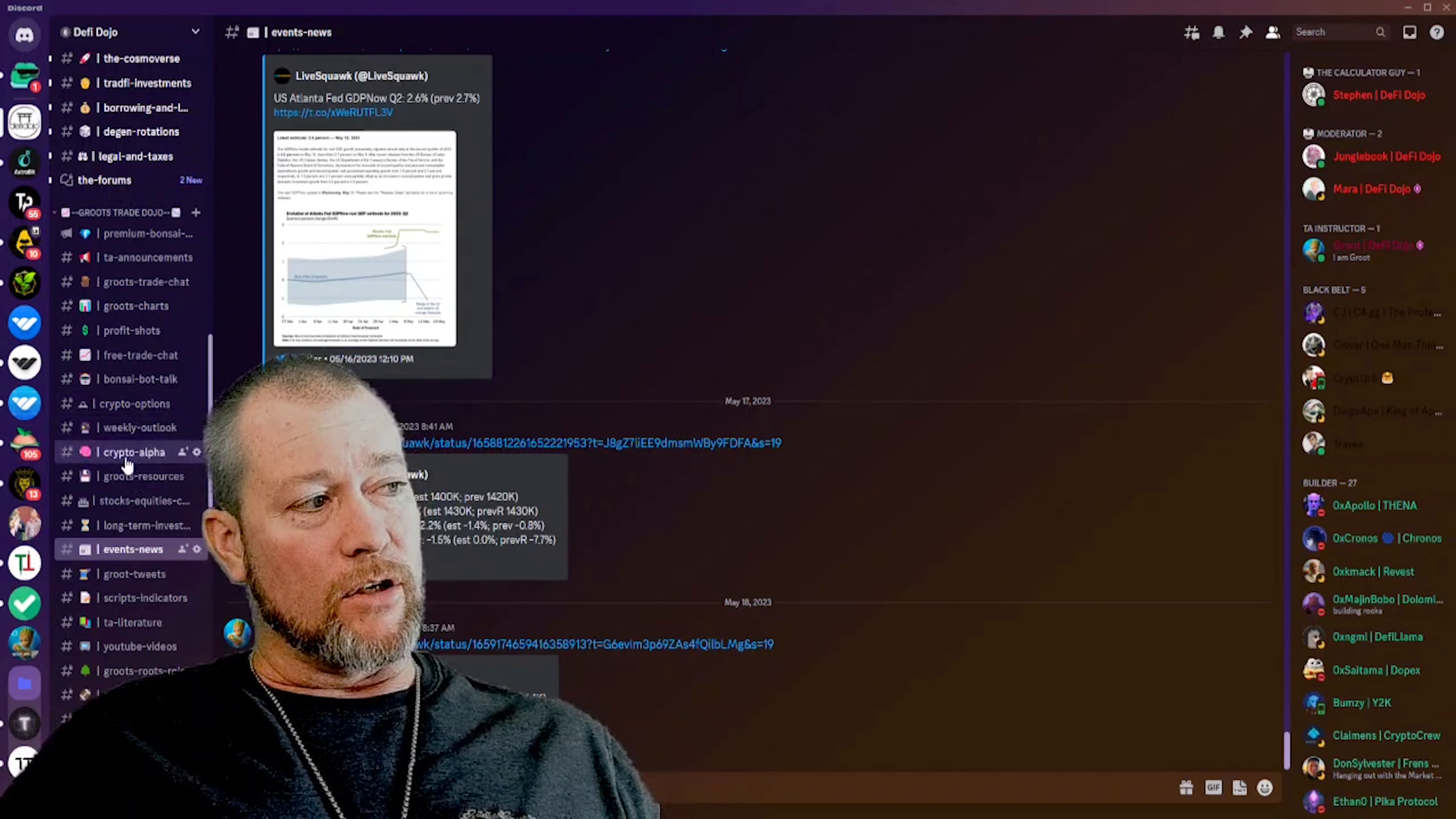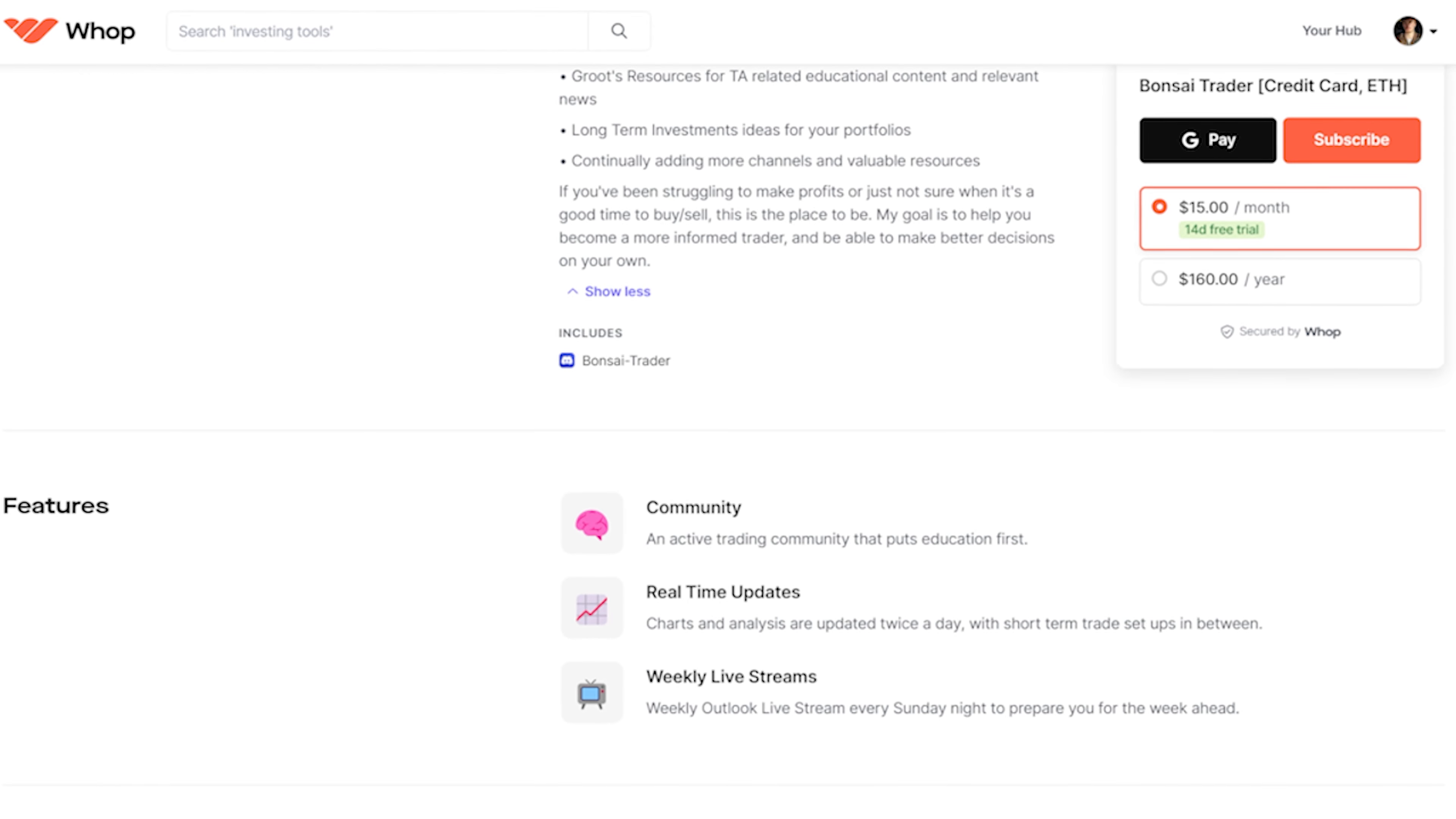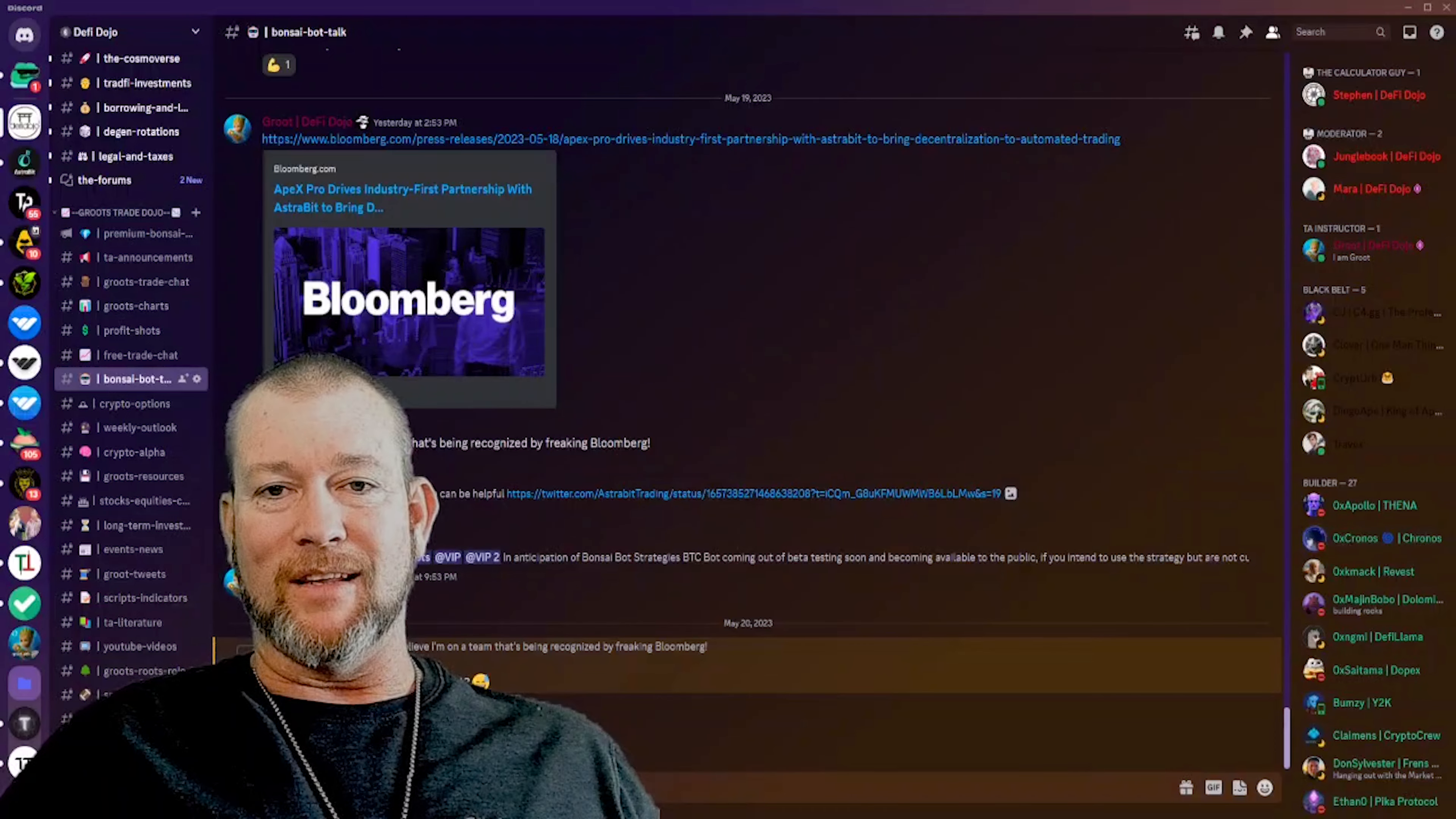My crypto bots are going to be launching soon. This is Bonsai Strategies on Astrobit. You can find the links to all of these things, including my WAP page that will grant you access to the Discord in the description here, as well as me posting new videos coming out soon on technical analysis and certain projects that I'm going to be looking at. So please follow me and I hope to see you in the Discord soon. Thanks, have a great day.